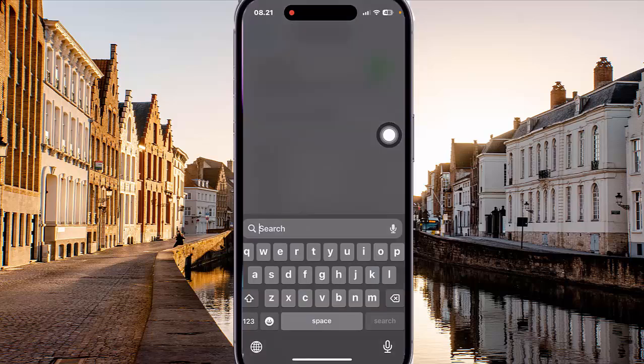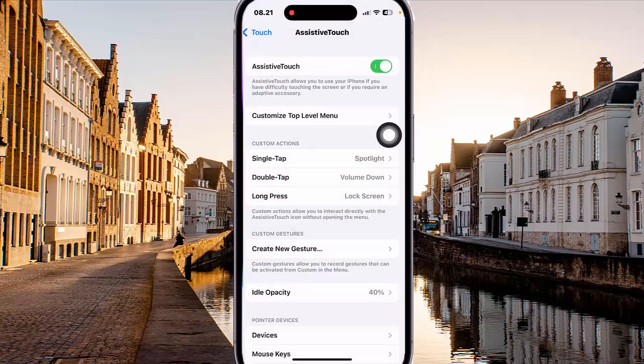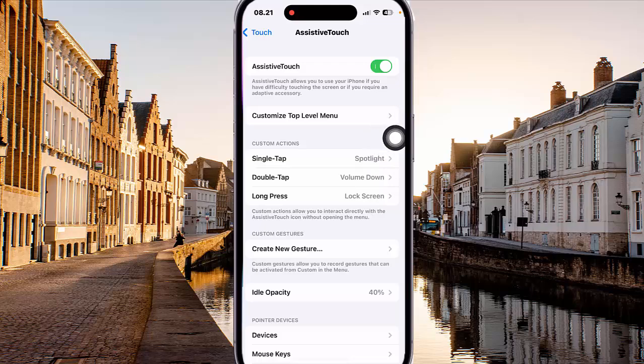And then with a single tap on the Assistive Touch button, you can open Spotlight.